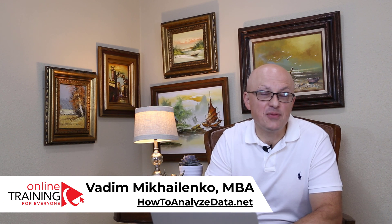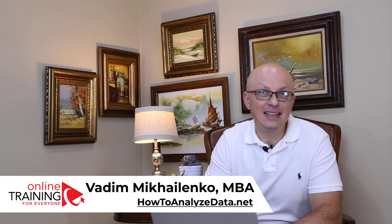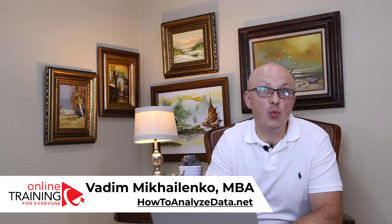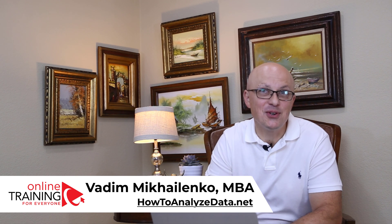Hi there, this is Vadim Michalenko from Online Training for Everyone. And in this video, I'll share with you Word Online tutorial.